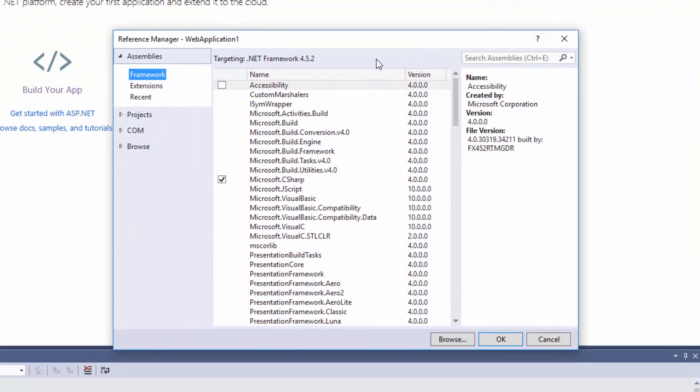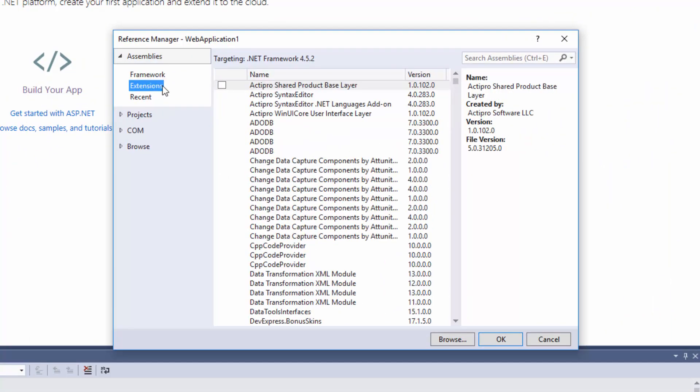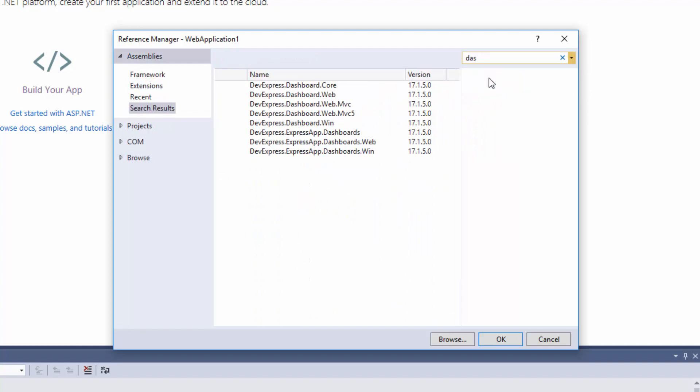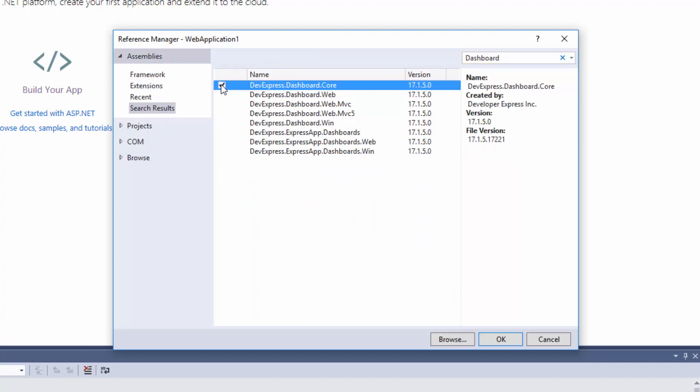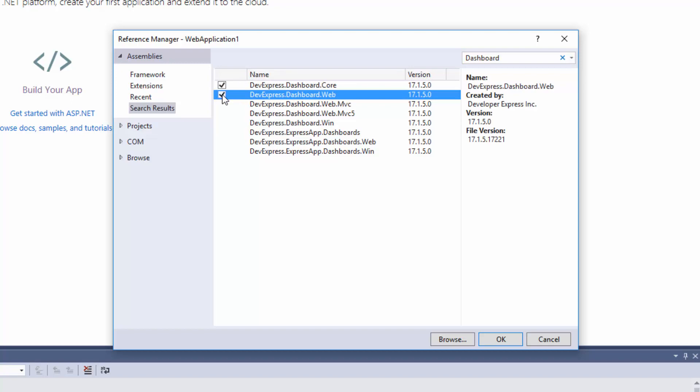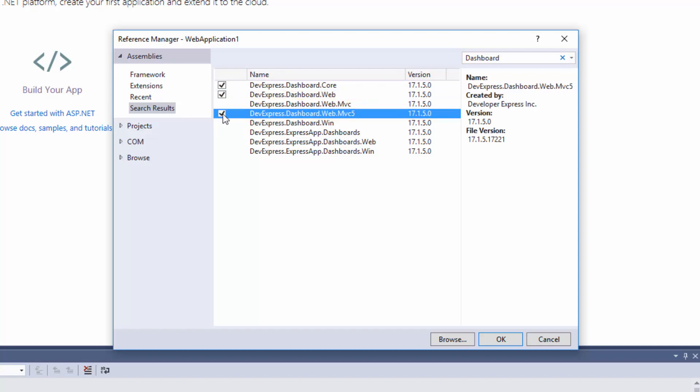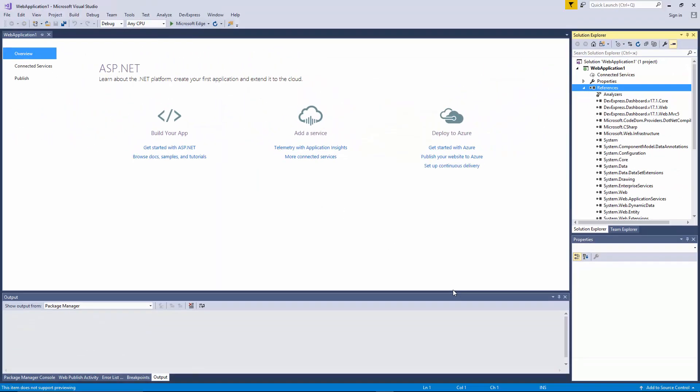Switch to Extensions and filter all available DevExpress DLLs by Dashboard. Select devexpress.dashboard.core.web and web.mvc5 DLLs and click OK.